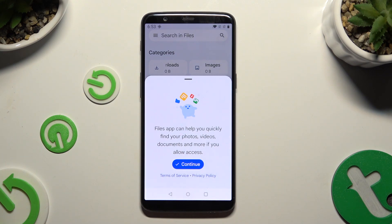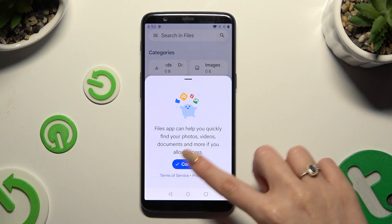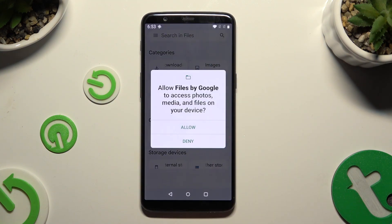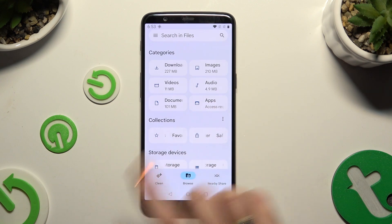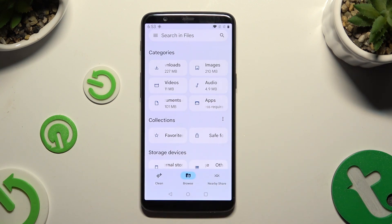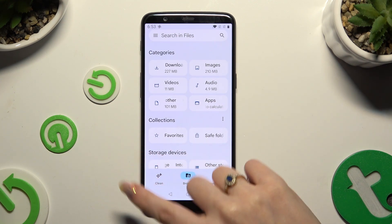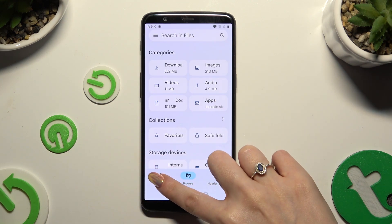And to set it up, choose Continue. Then tap on Allow. Finally, you can click on Clean at the bottom left corner.